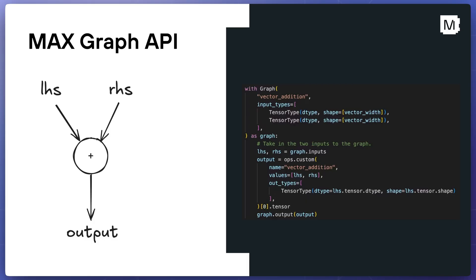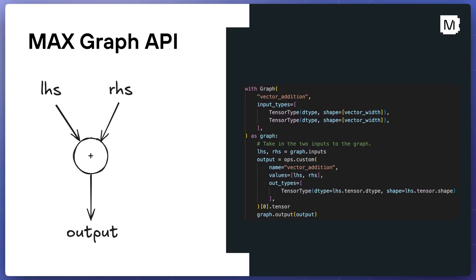AI models in Max are built as computational graphs using the Max Graph API. Max ships with a powerful graph compiler that can take these graphs and optimize them for the best performance on a wide range of hardware. Each node in a Max Graph is defined by an operation that performs a calculation on zero or more inputs and produces one or more outputs. These inputs and outputs are usually tensors.